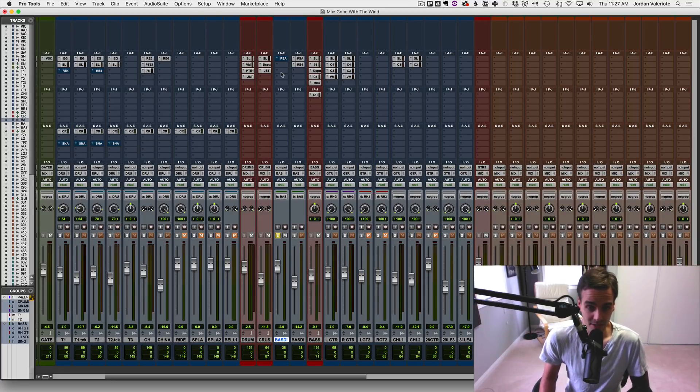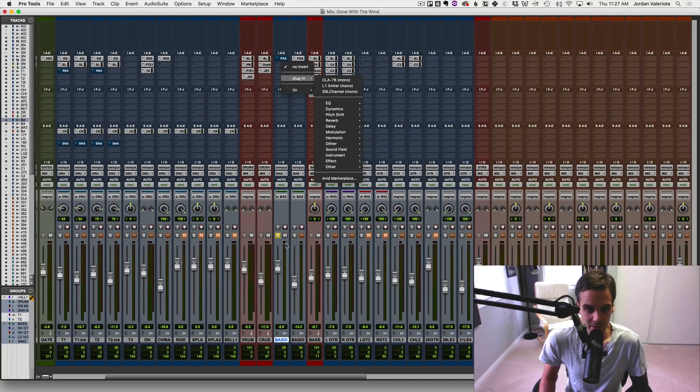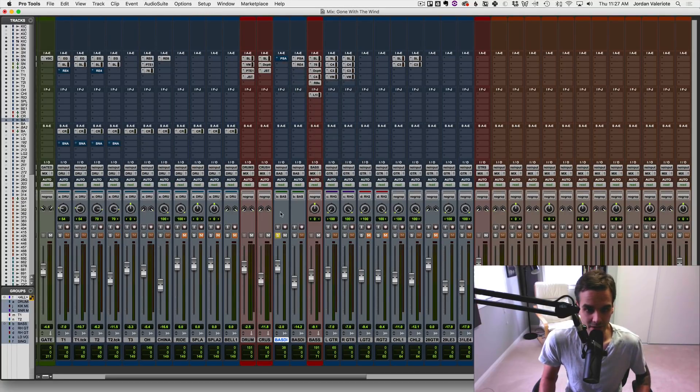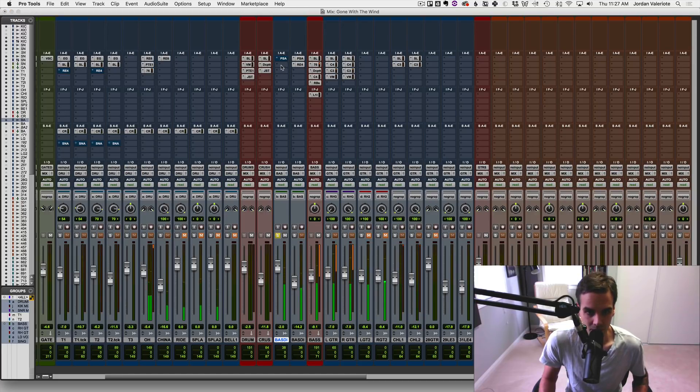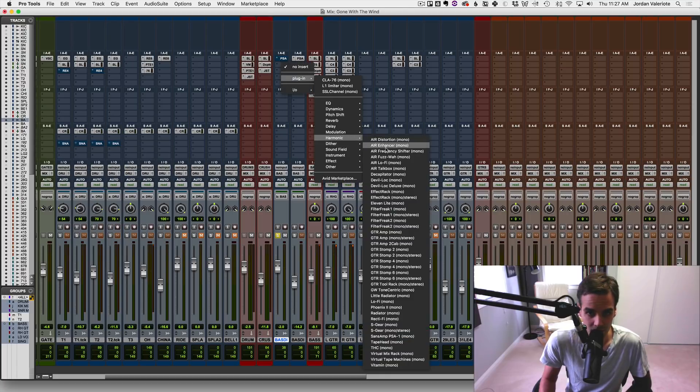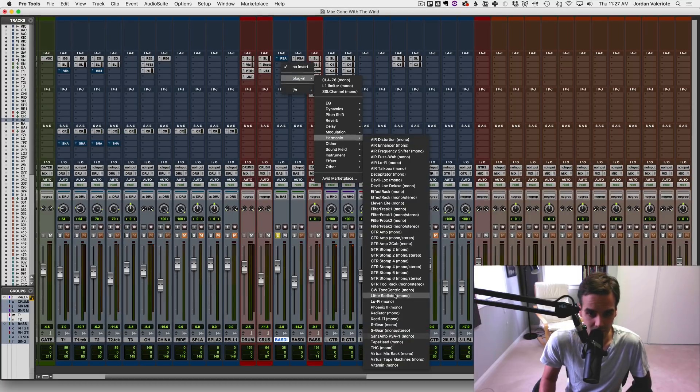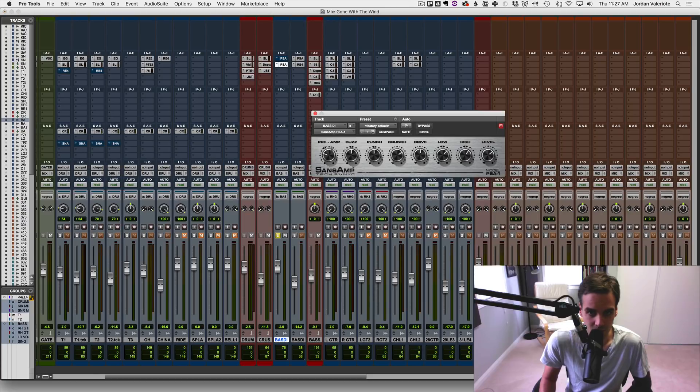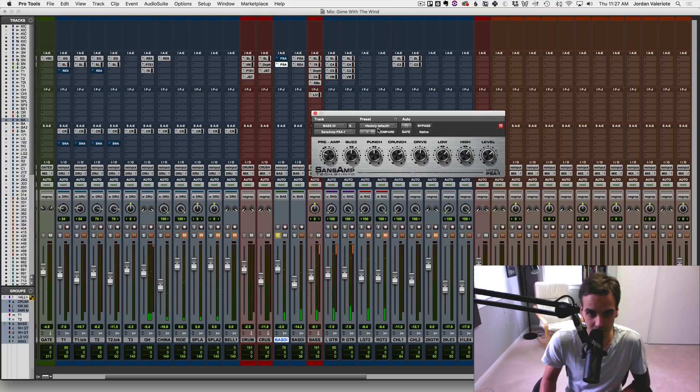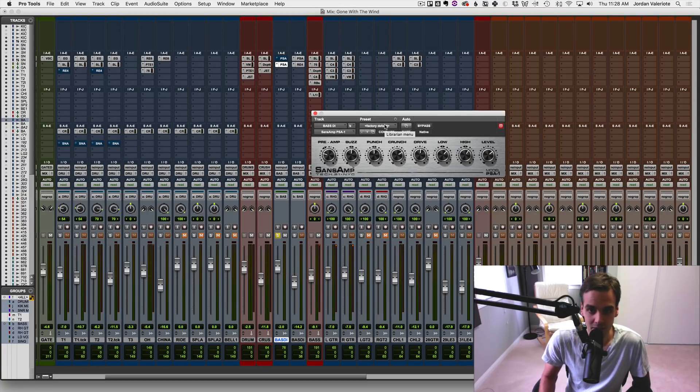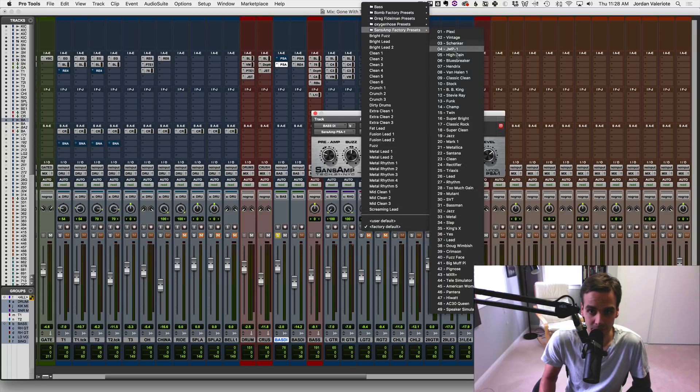And one of the places I do this is with the Pro Tools Sanzant plugin. So we'll go to a bass track here. Just raw bass TI. Let's load up the Sanzant plugin here. Where is it? There we go. So just factory default, default settings, right? Not really doing much. It's not what I'm going to use it for. I love this plugin for the SVT preset that it has built in here. And that's always where I start from.